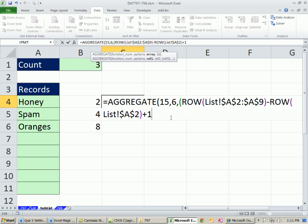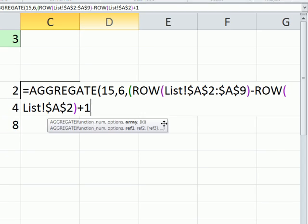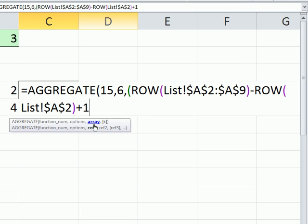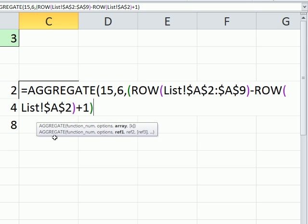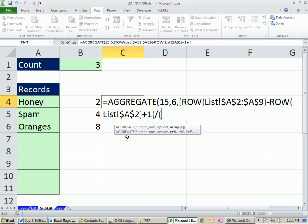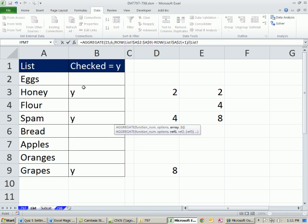So that's inside of aggregate the array. Now that's not quite what we want, because that gives us all the row numbers. We want only 2, 4, and 8. Well, what's the trigger for 2, 4, and 8? It's the letter Y.